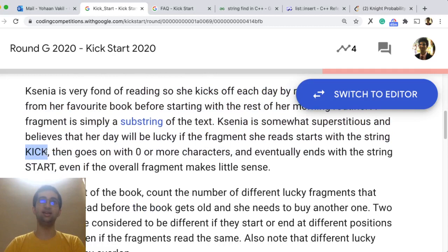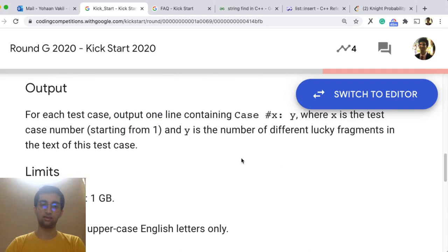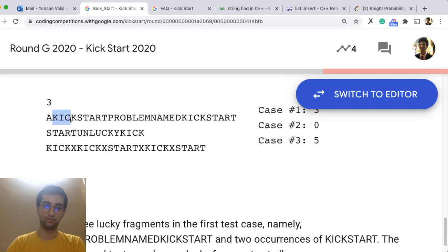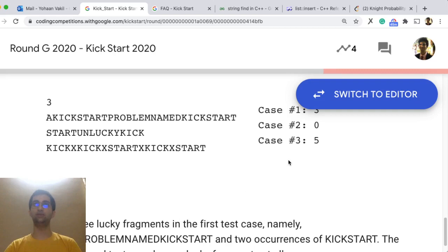So you are superstitious that you should start reading at the index of kick and you should end at start. For example in this, we have given these sample tests, so you can notice your kick, then when start comes you will stop. Also here you can notice again kick and start.